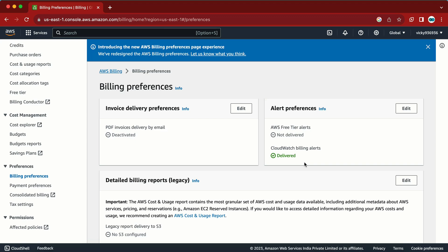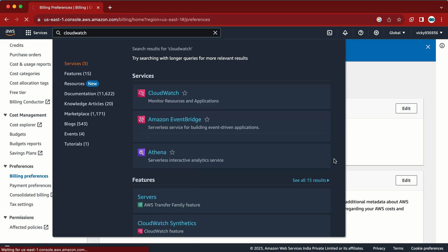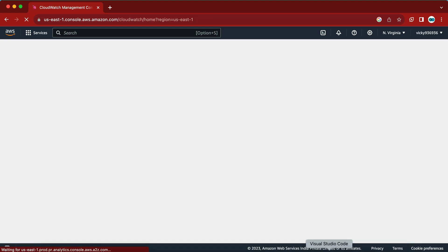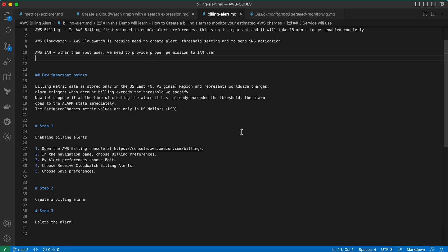Once this is enabled, we need to go to CloudWatch. Remember a couple of important points: billing metrics data is only going to be stored in the North Virginia region, irrespective of the region you are using. So if you are using the Mumbai region or any other region and you enable CloudWatch, all the metrics data is going to be stored in North Virginia only.